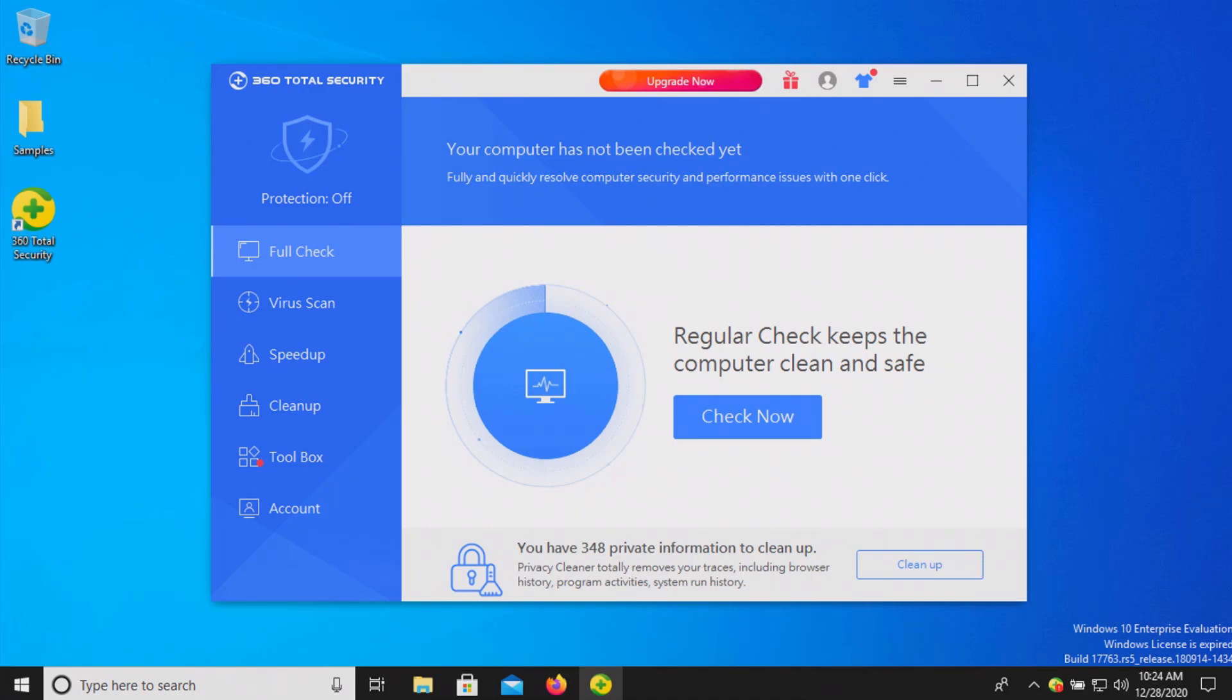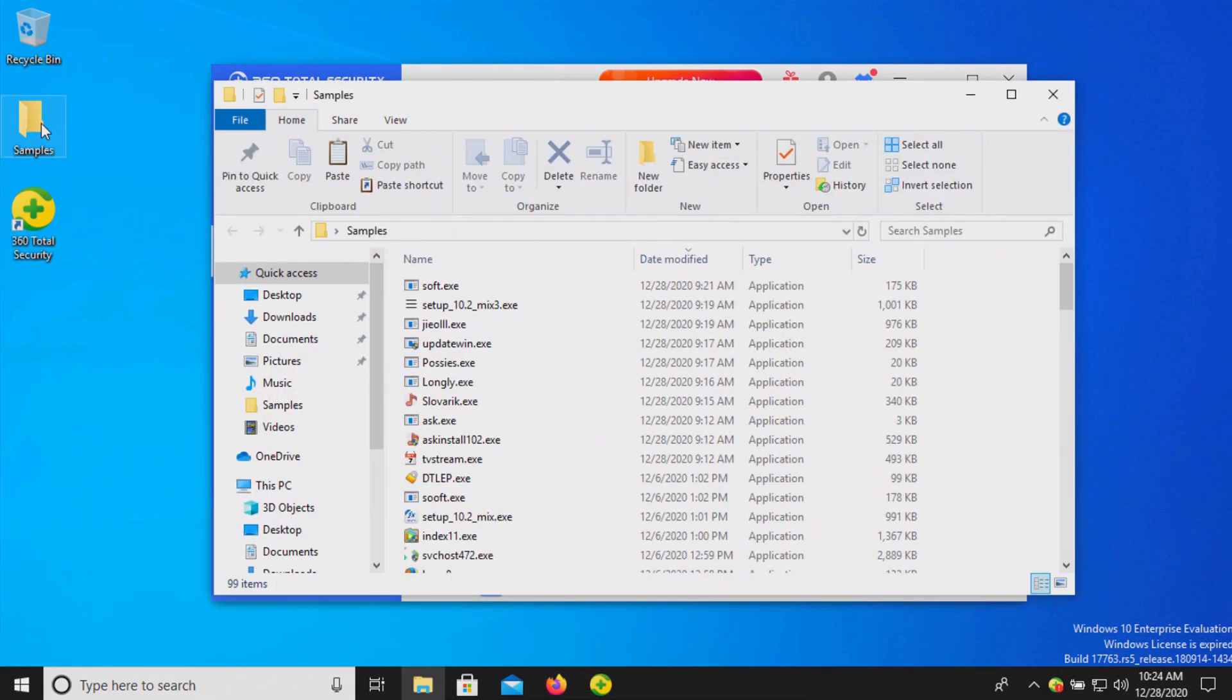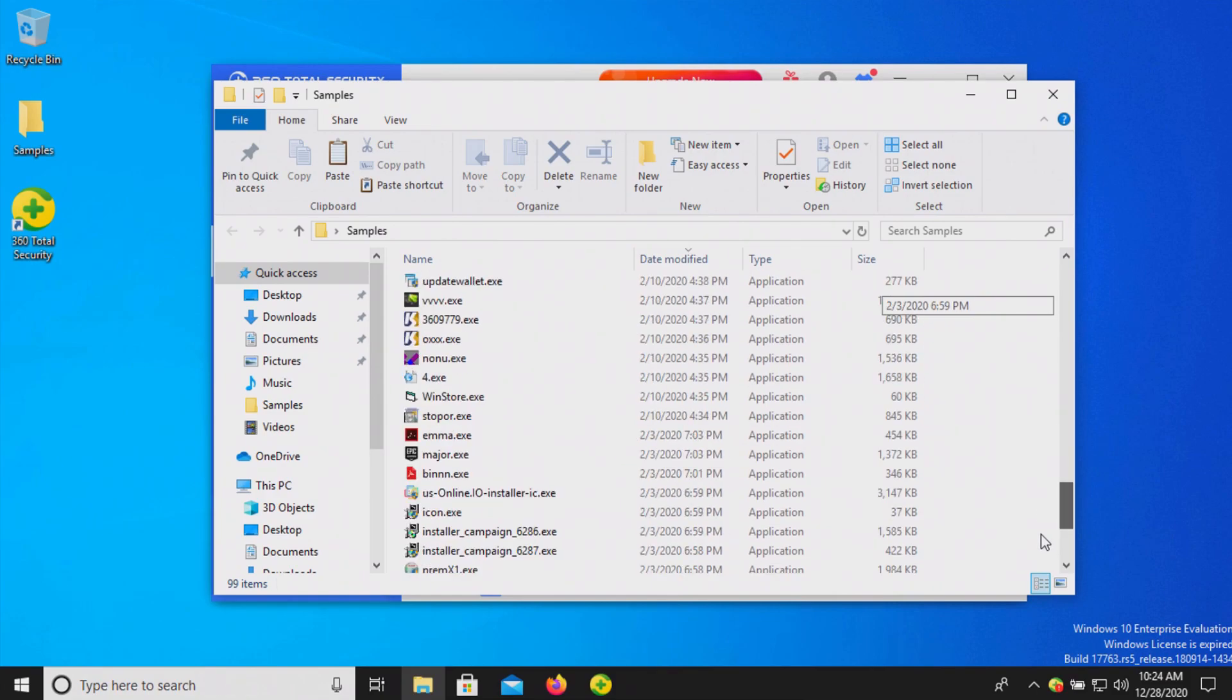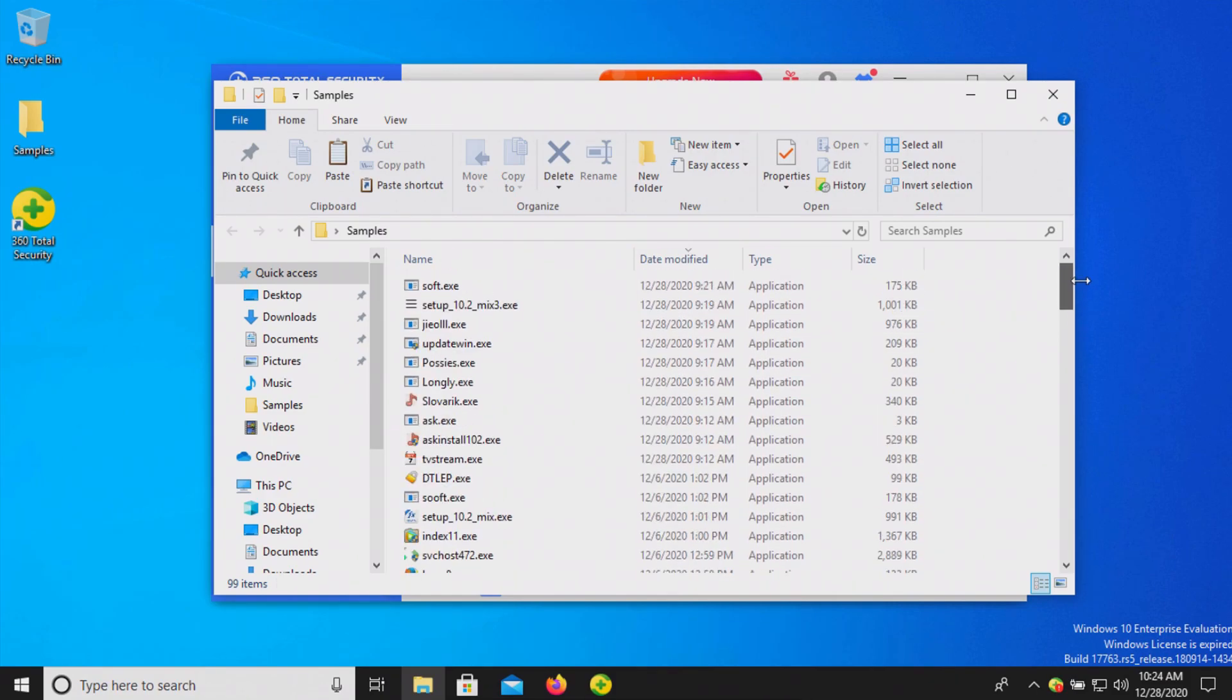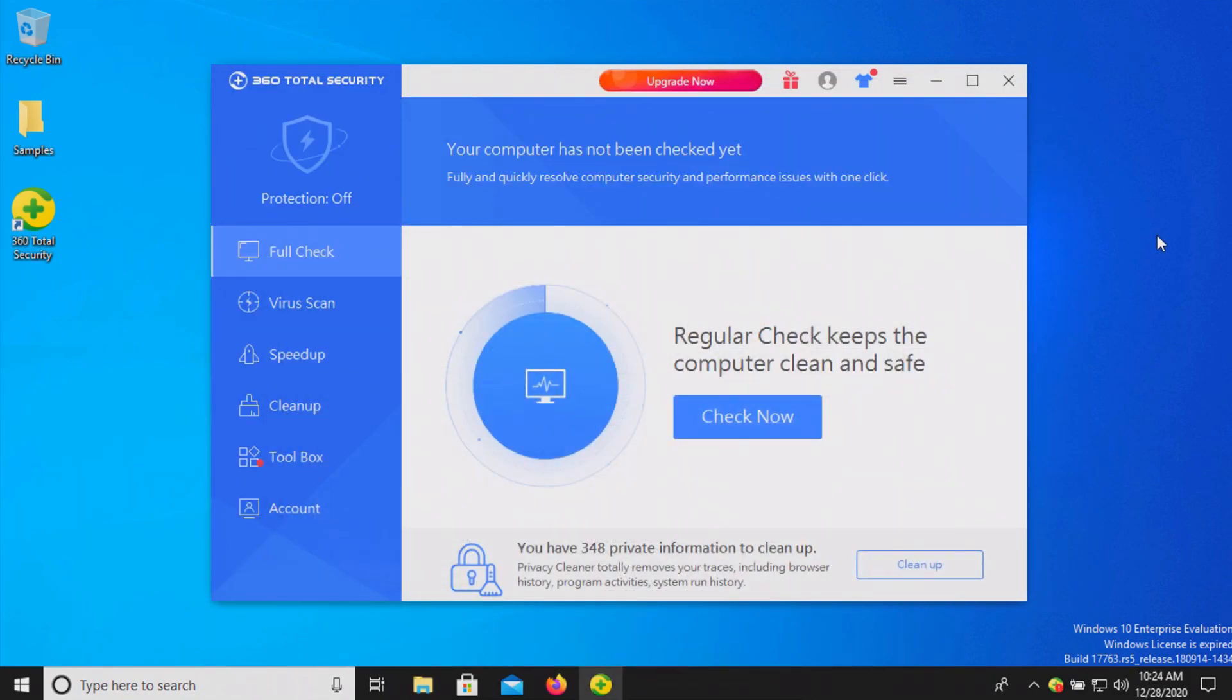Welcome everyone to another video. Today we are testing 360 Total Security, the free version. I have a folder with a bunch of malware samples here, 99 samples in total, and we're going to use these to test this antivirus to see how well it protects us against these threats.